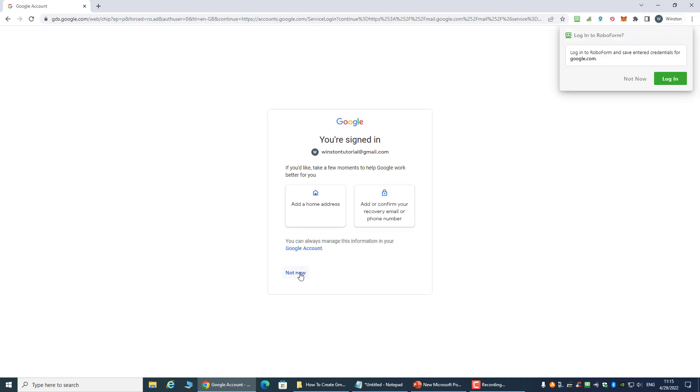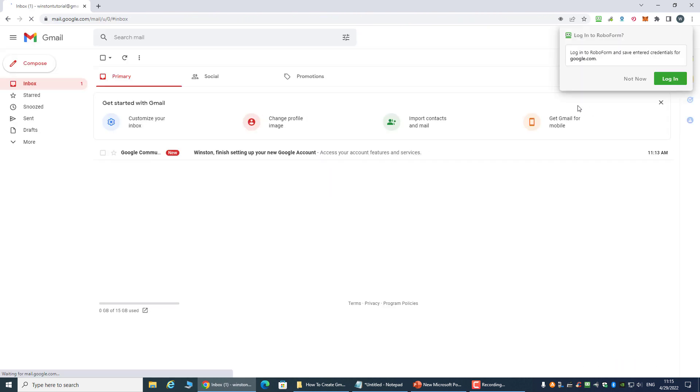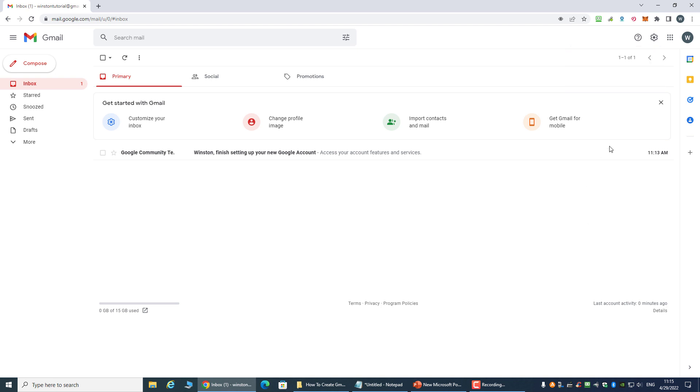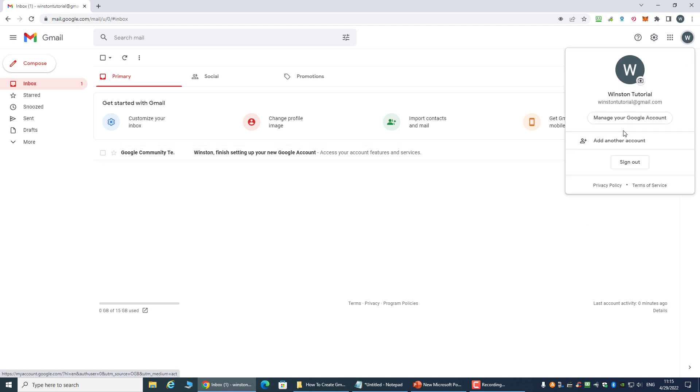Not now. So that's it! We have successfully created a Gmail account without using a phone number by using the phone. I hope you like this video.